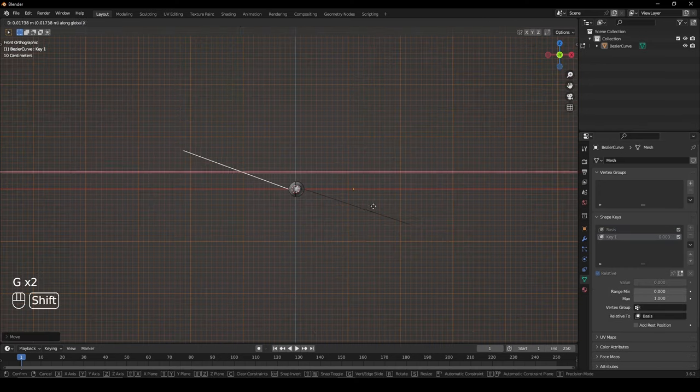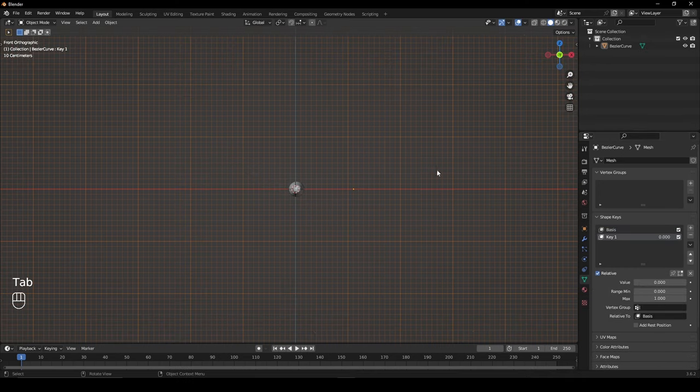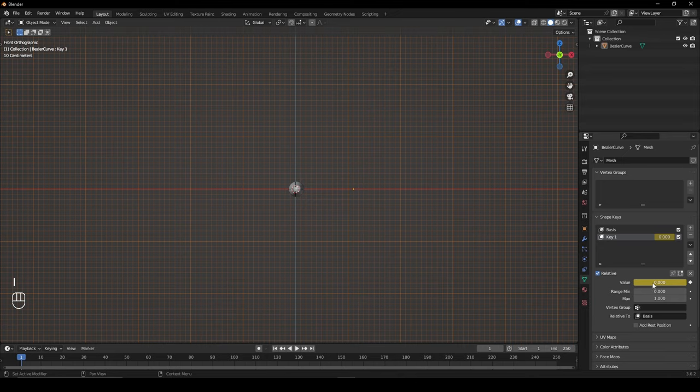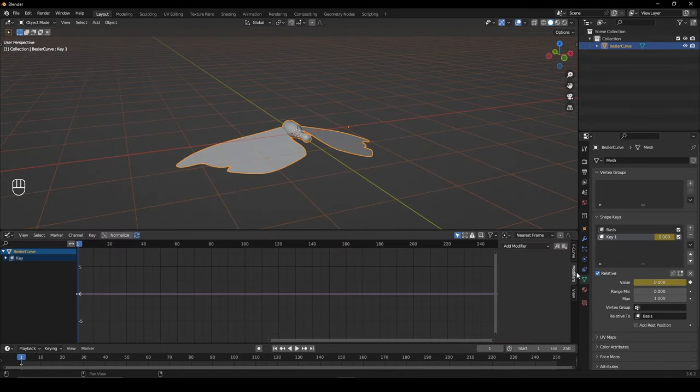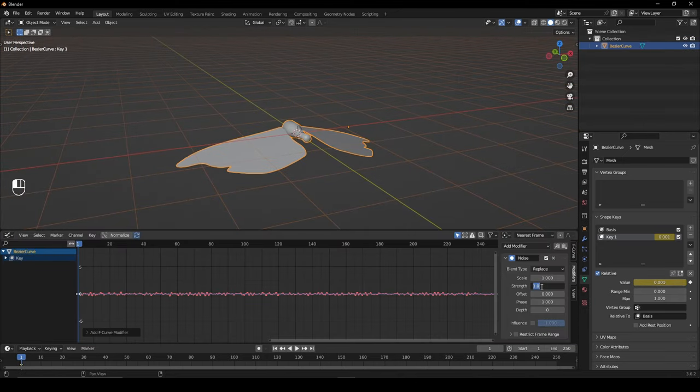Now move the wings back up and in the Properties press I over the value to set a keyframe. In the Graph Editor, give your key a Noise modifier and set the Strength to 10.